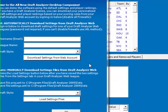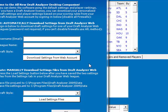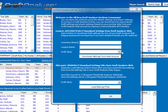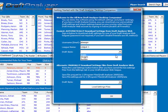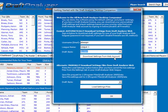When doing an auction draft in the Draft Analyzer desktop version, begin by entering in your username and your league name. Then select your draft style as auction and click download settings from web account.